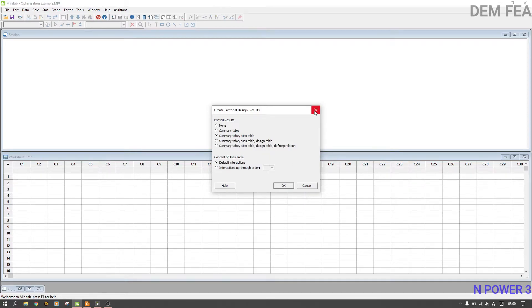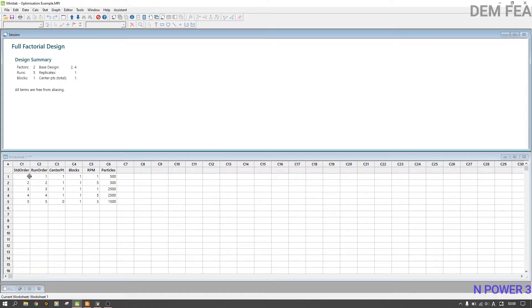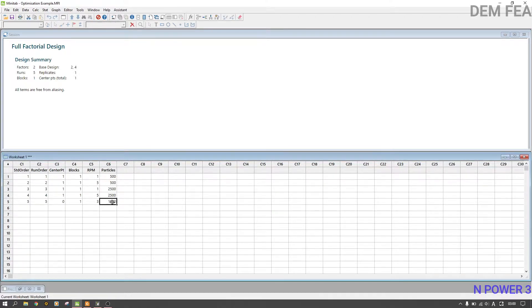Go to Results and select Summary Table, then click OK. As you can see we now have runs 1 through 5 — we have 5 runs because of the center point. The combinations are: RPM 1 with 500 particles, RPM 1 with 2500 particles, RPM 5 with 500 particles, RPM 5 with 2500 particles, and the center point at RPM 3 with 1500 particles. We can also try a composite design later to increase the number of runs.